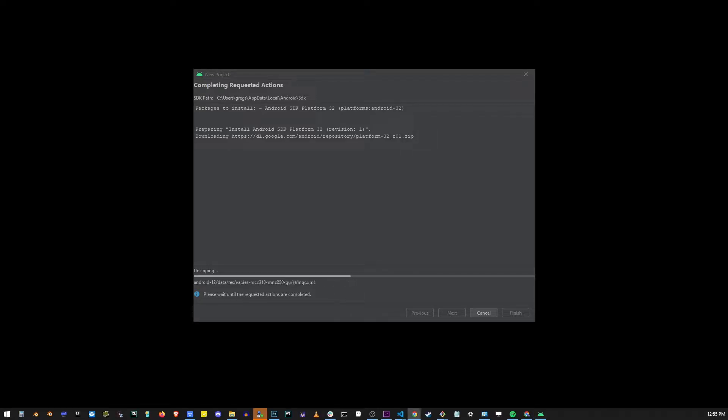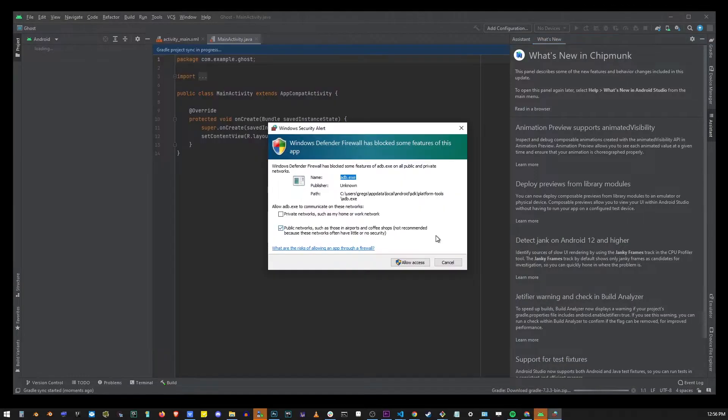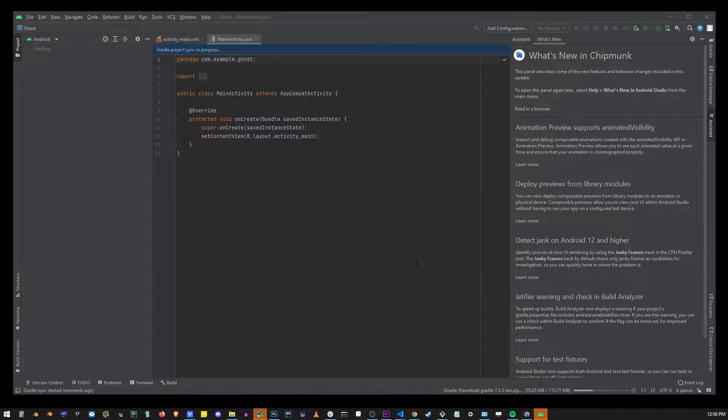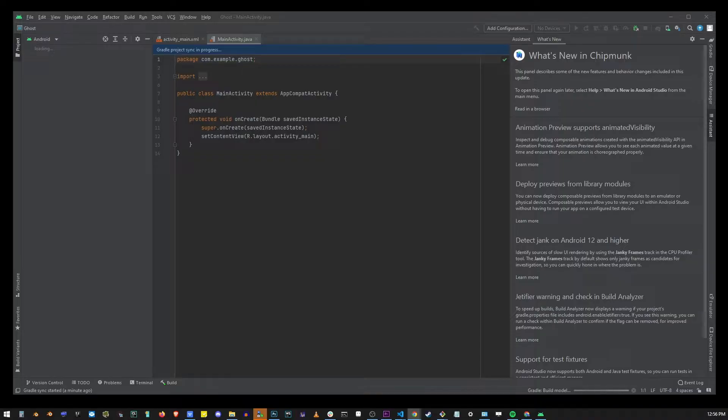Now that the installation is completed click on the finish button. If the firewall box shows up just click allow access. Now it's going to take a while for Android Studio to download Gradle so just wait for that to happen. You'll see the progress bar in the lower right corner.